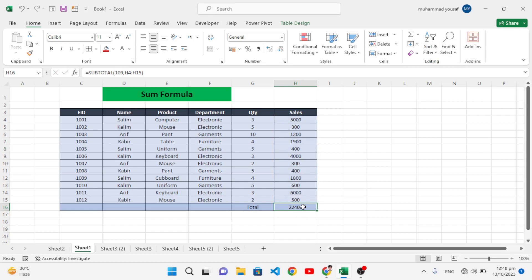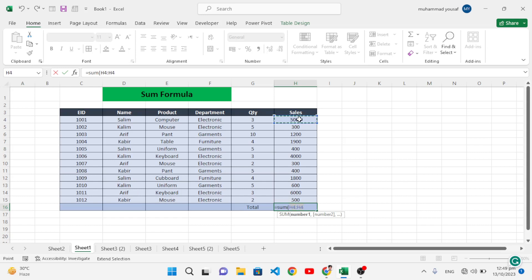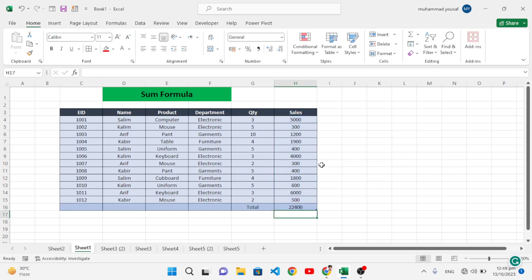The third method is to write equal to SUM, open the parenthesis, then select the range — for example from H4 to H15 — close the parenthesis, and press Enter. This was the SUM formula. Now let's move to the subtraction formula.